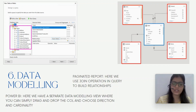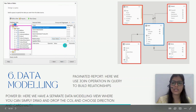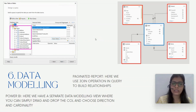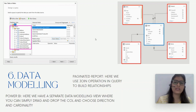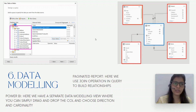Next is data modeling. In Power BI we have a concrete structure — a data modeling view where we can see which tables are connected, what cardinality we are following, and what filter direction we are using.